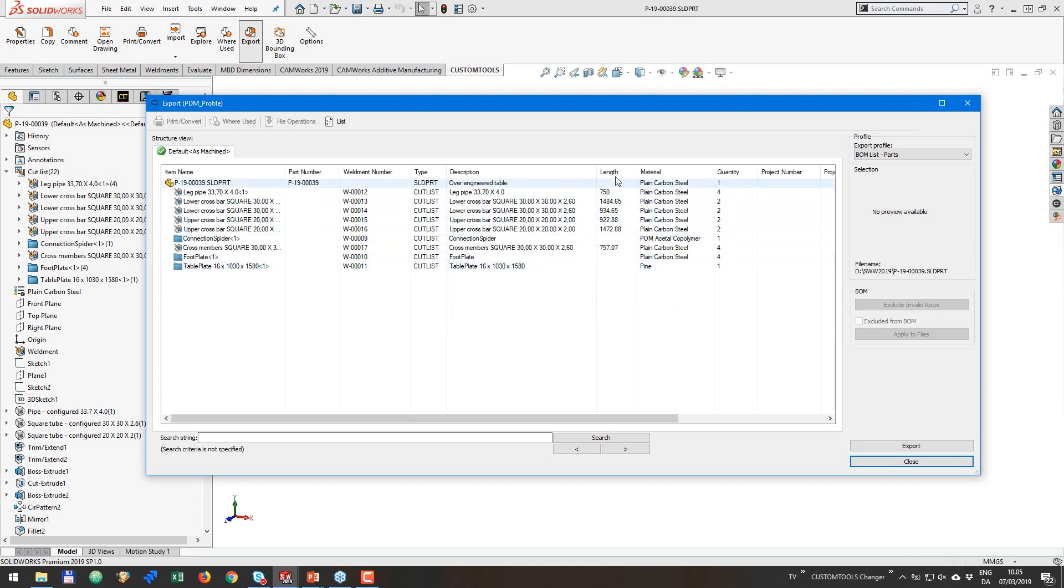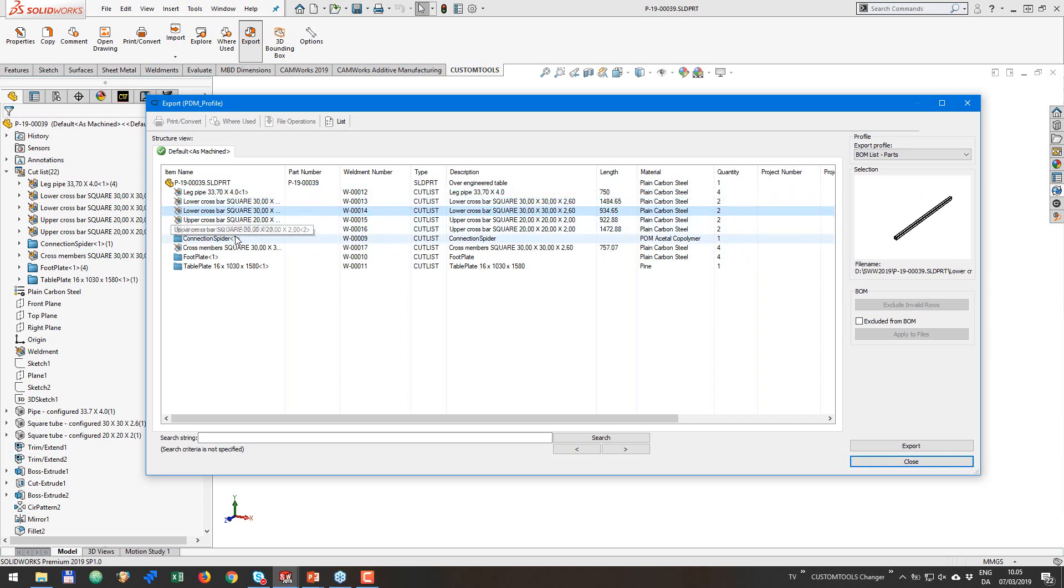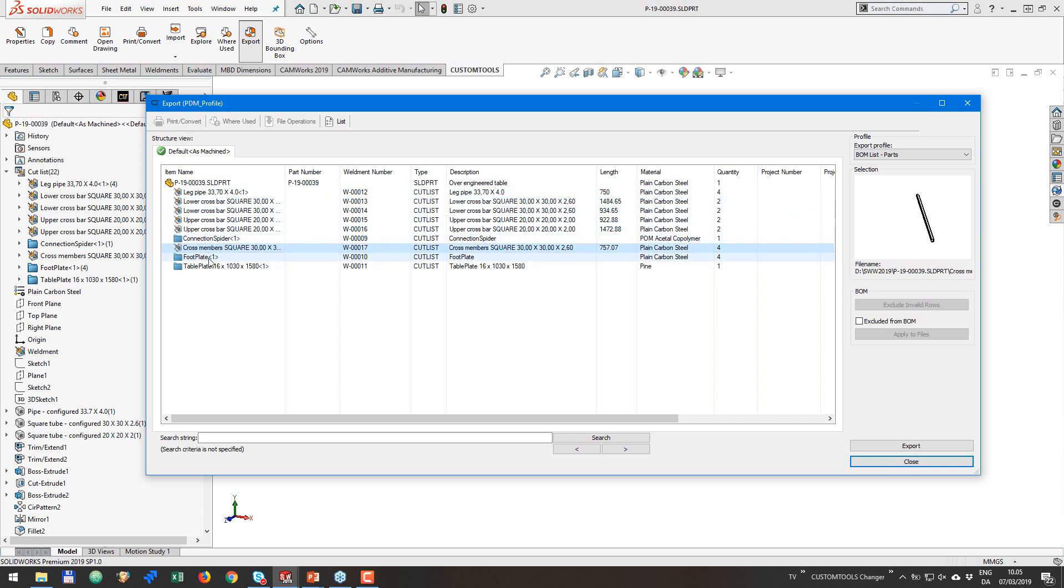So now we added the length columns and now we can see how long these link pipe, lower crossbar and so on is. Now, if I select any of these lines, you can see the preview image of each individual component that is true for everything that we have in this list.